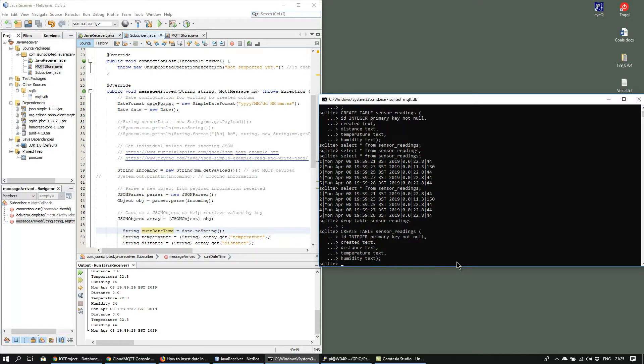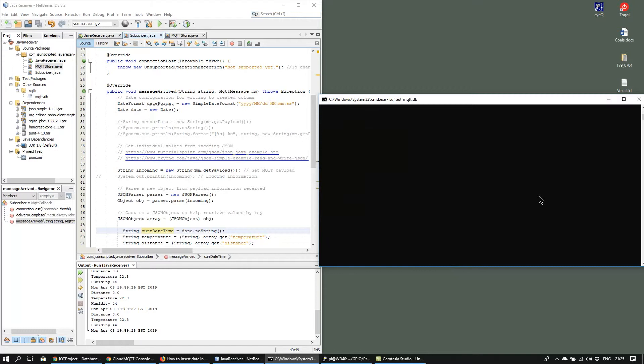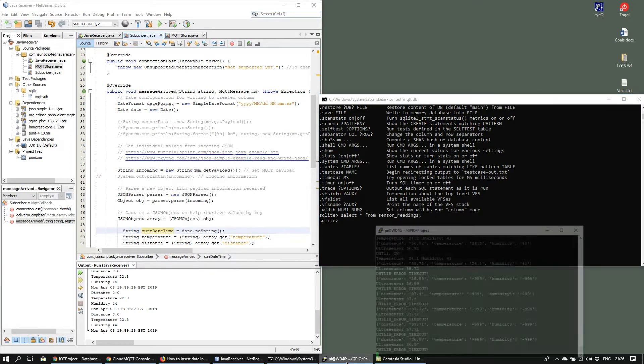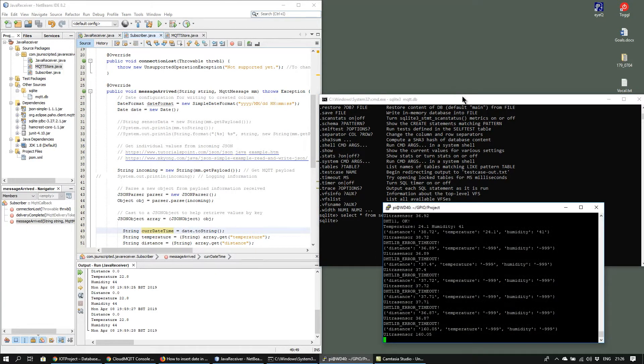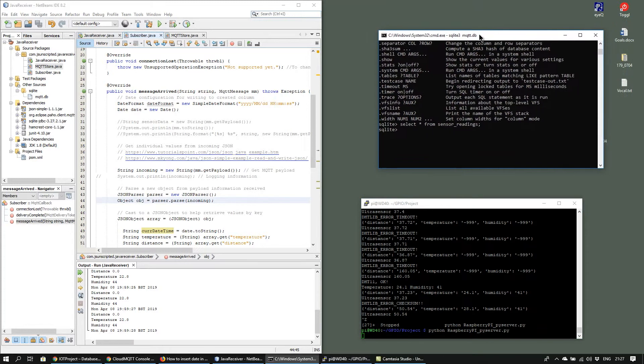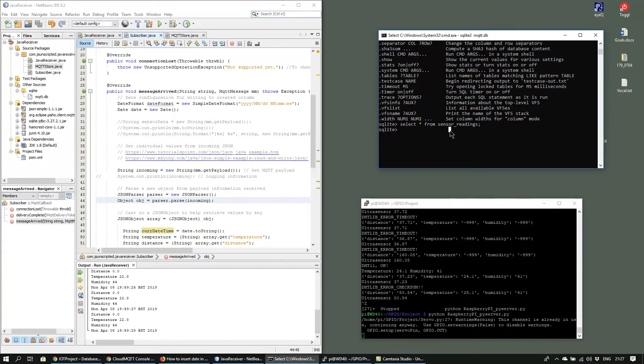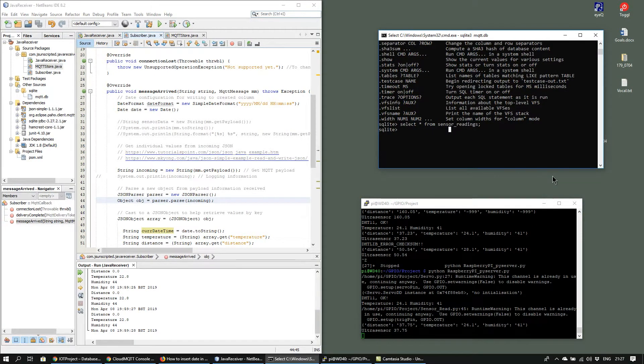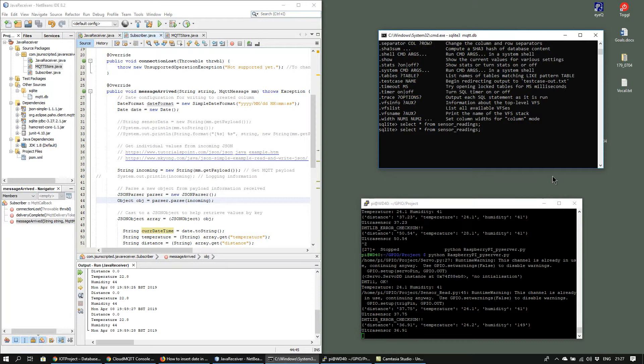Now when I select from the table it will be empty. I'll start the Python server running to collect the sensor readings and then check the table again so it's still empty.